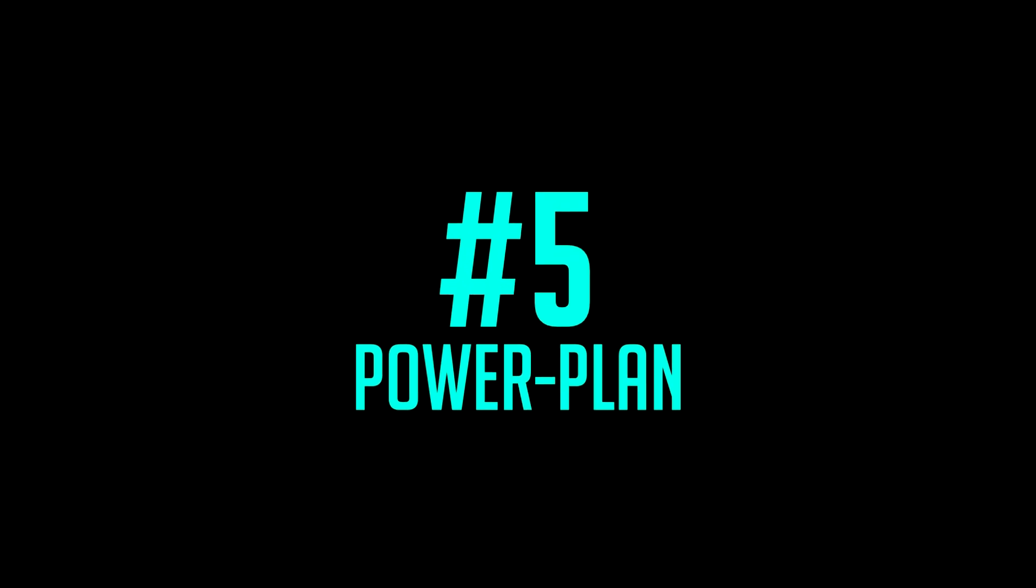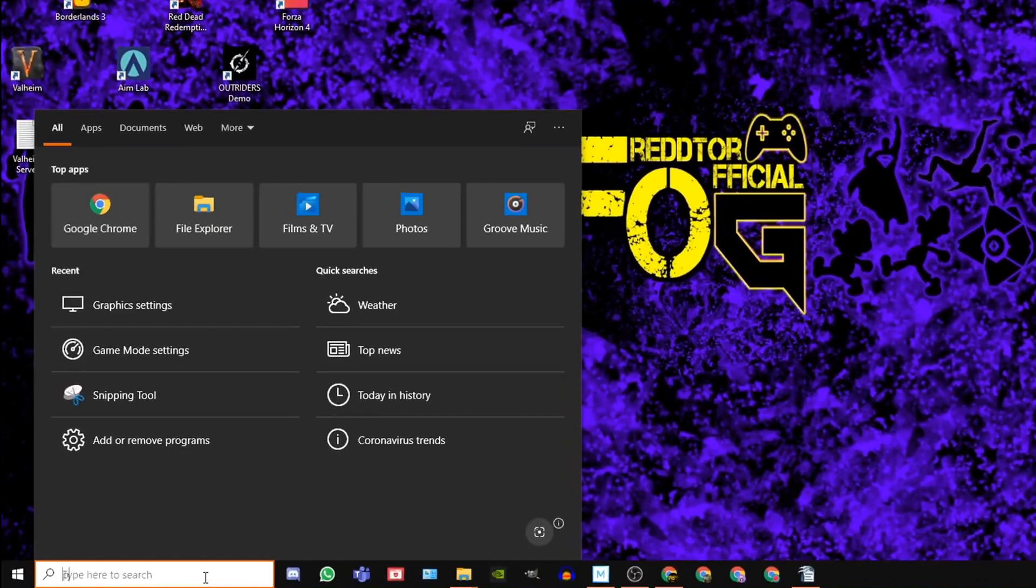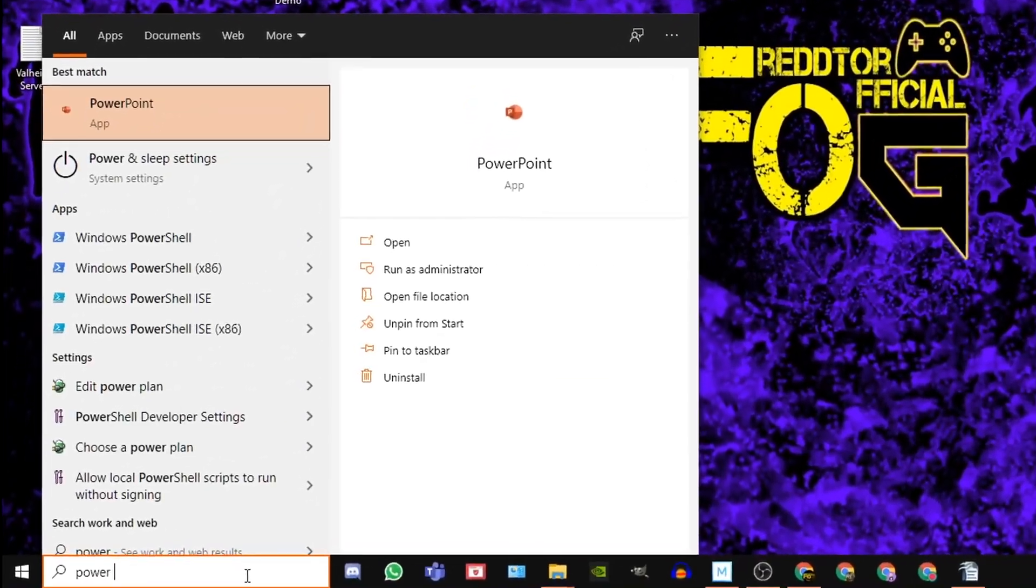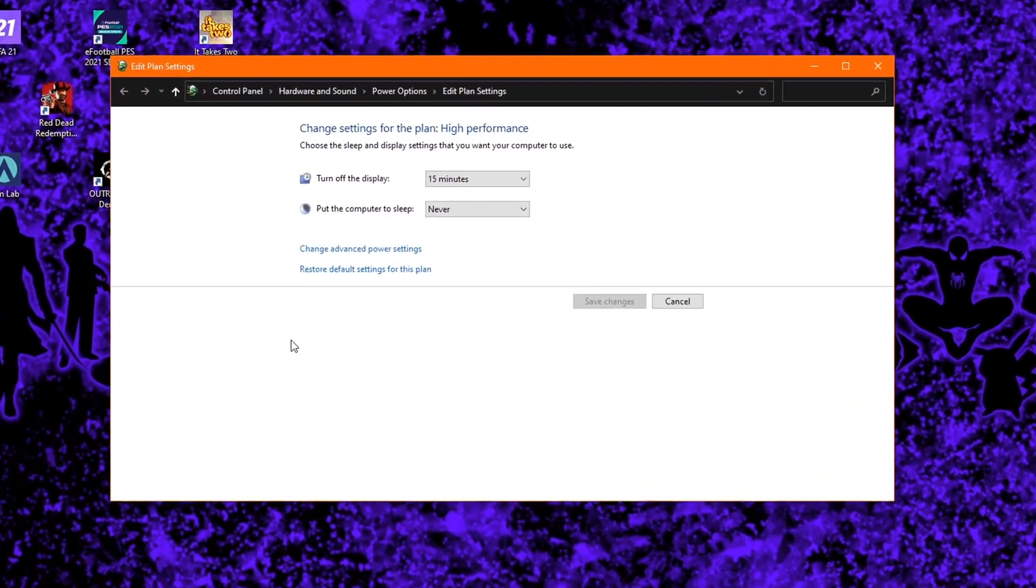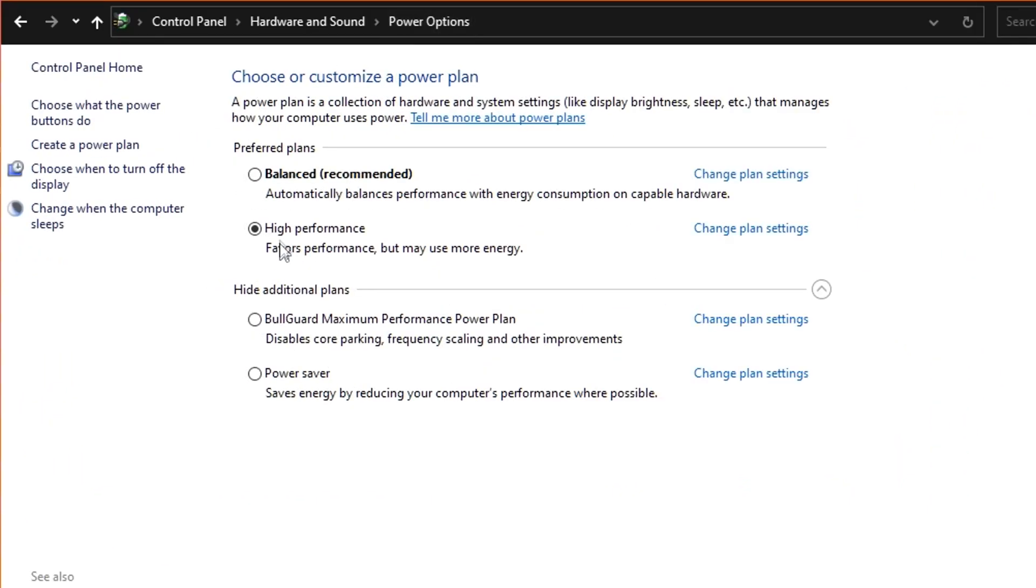Step 5: Go back to the Windows search bar once again. Type in power plan and click edit power plan. At the very top, click power options, and under preferred plans, ensure high performance is selected.